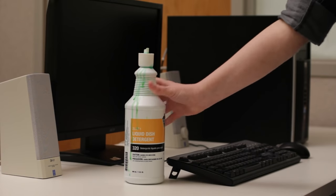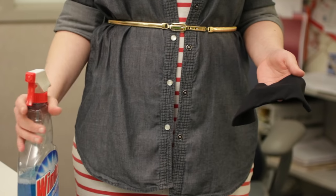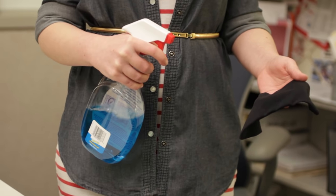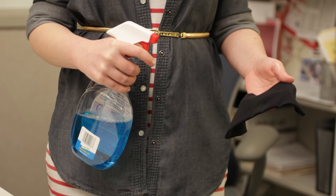Never use furniture cleaner or strong solvents on any of these surfaces. Instead, take your cloth, or even a paper towel, and spray it with glass cleaner.